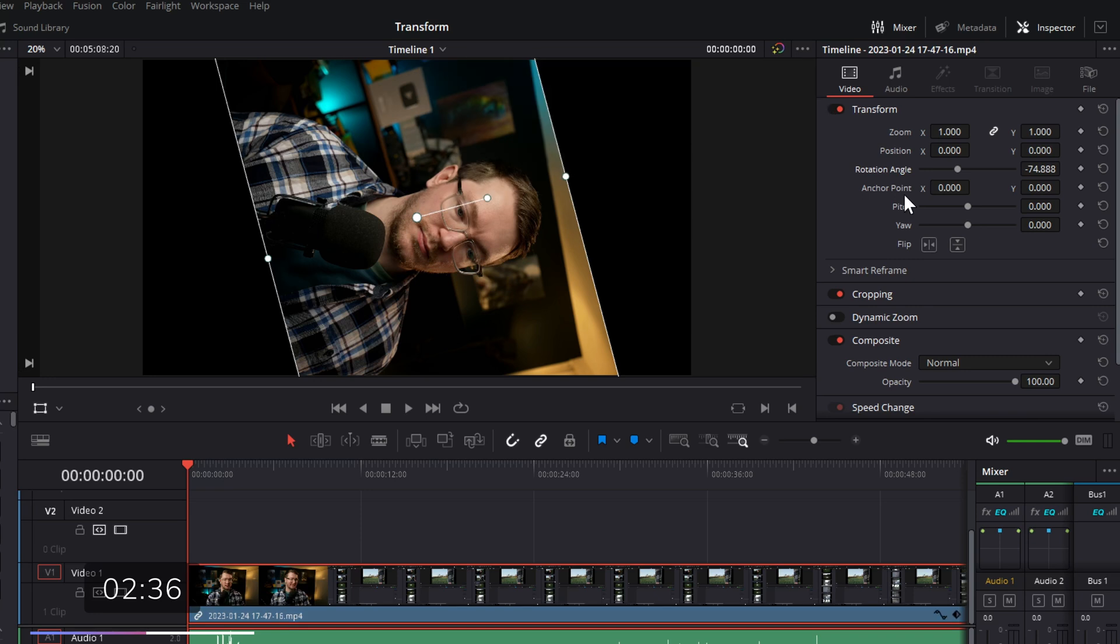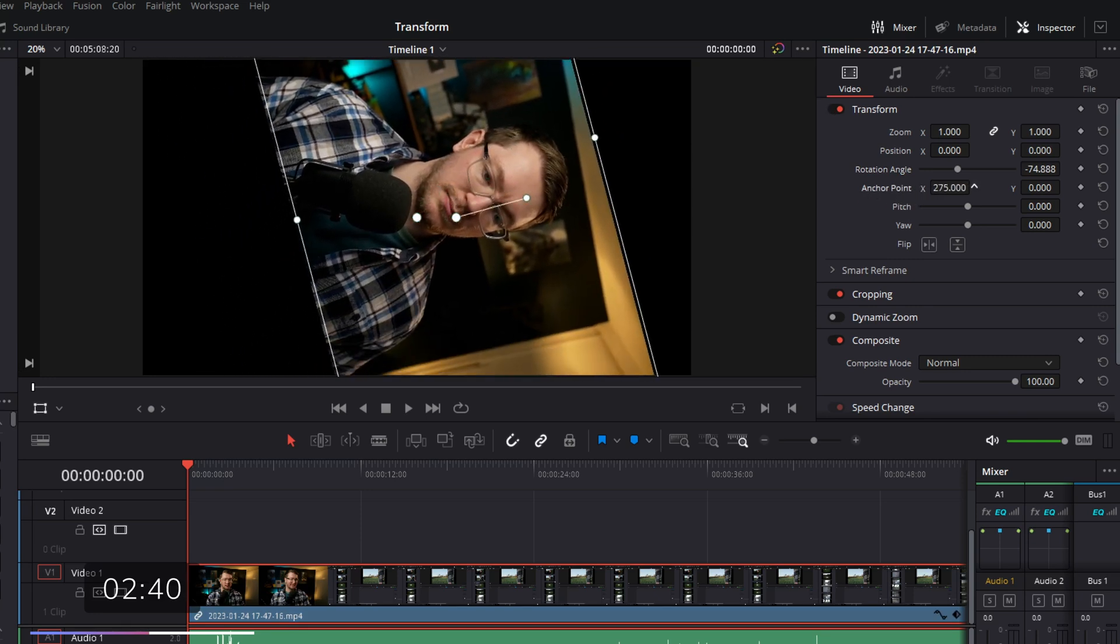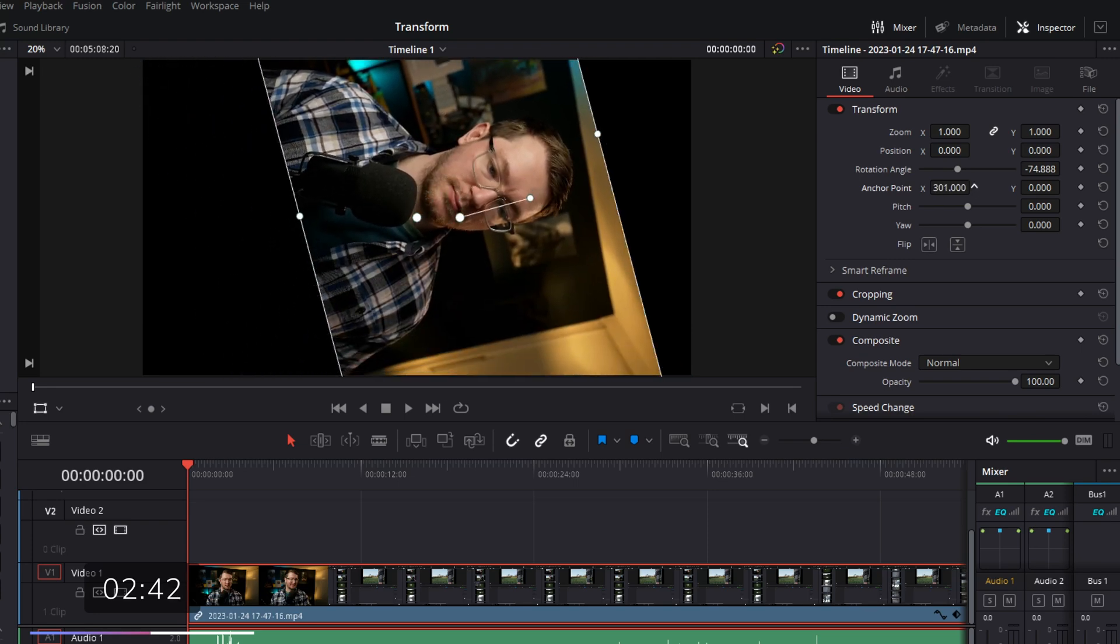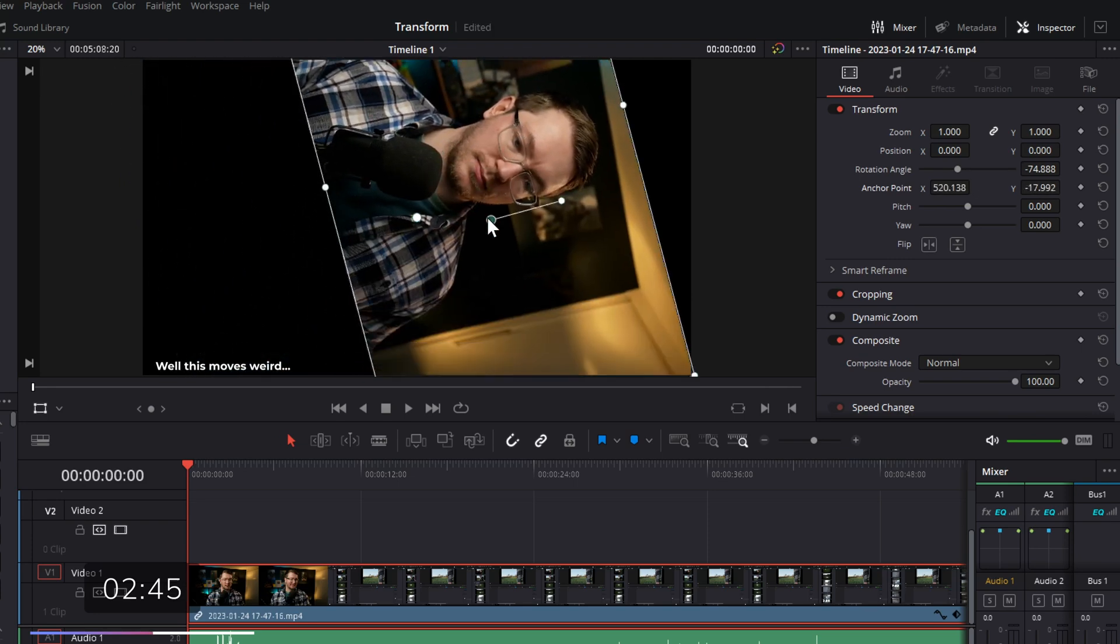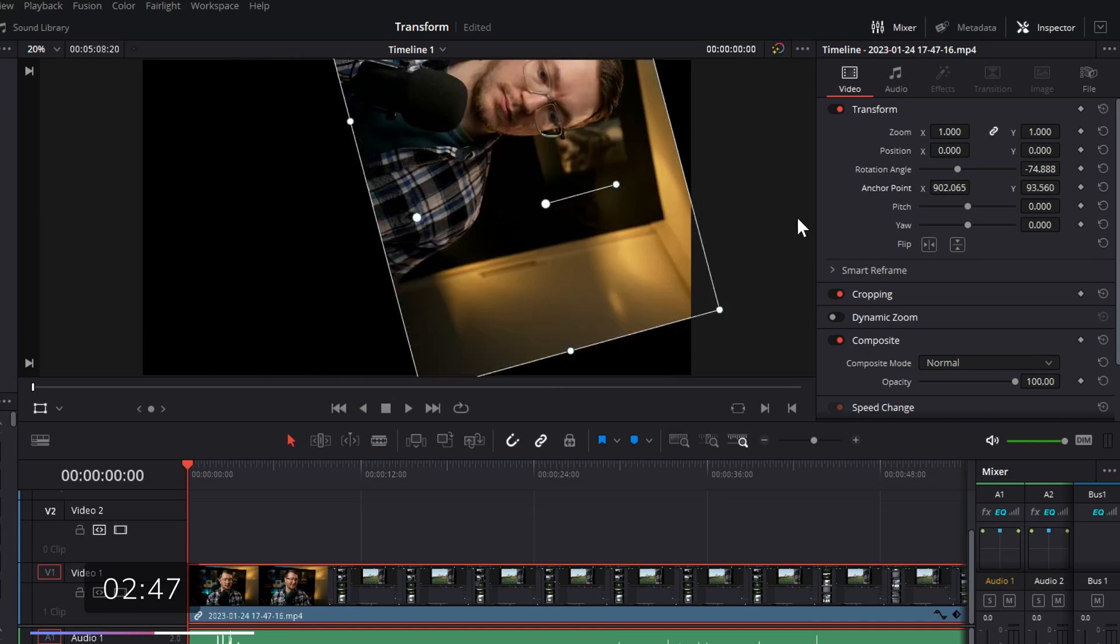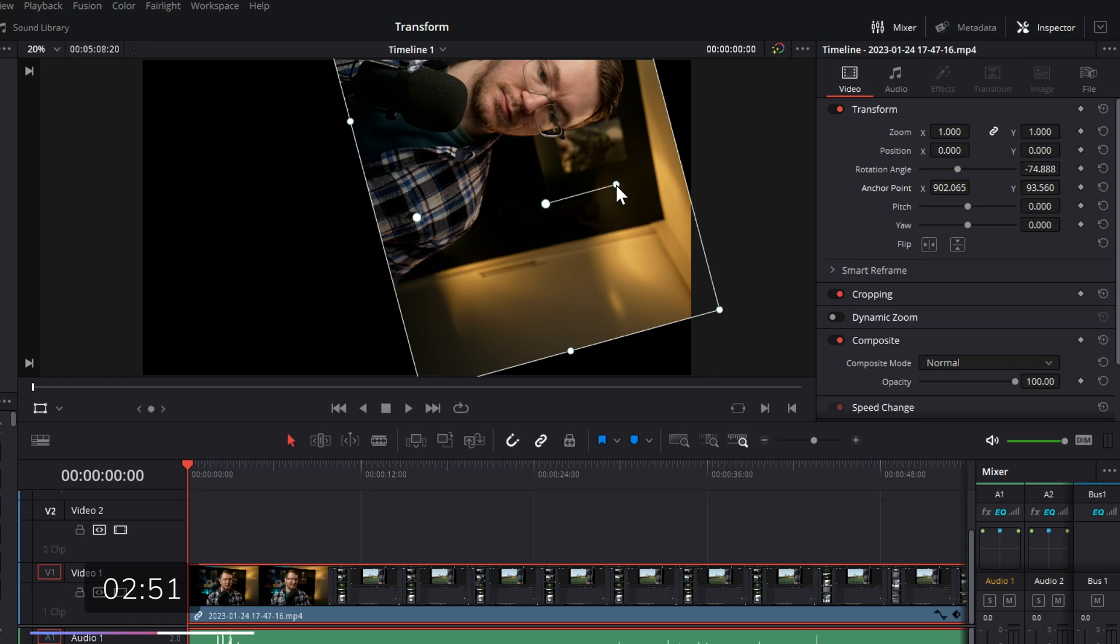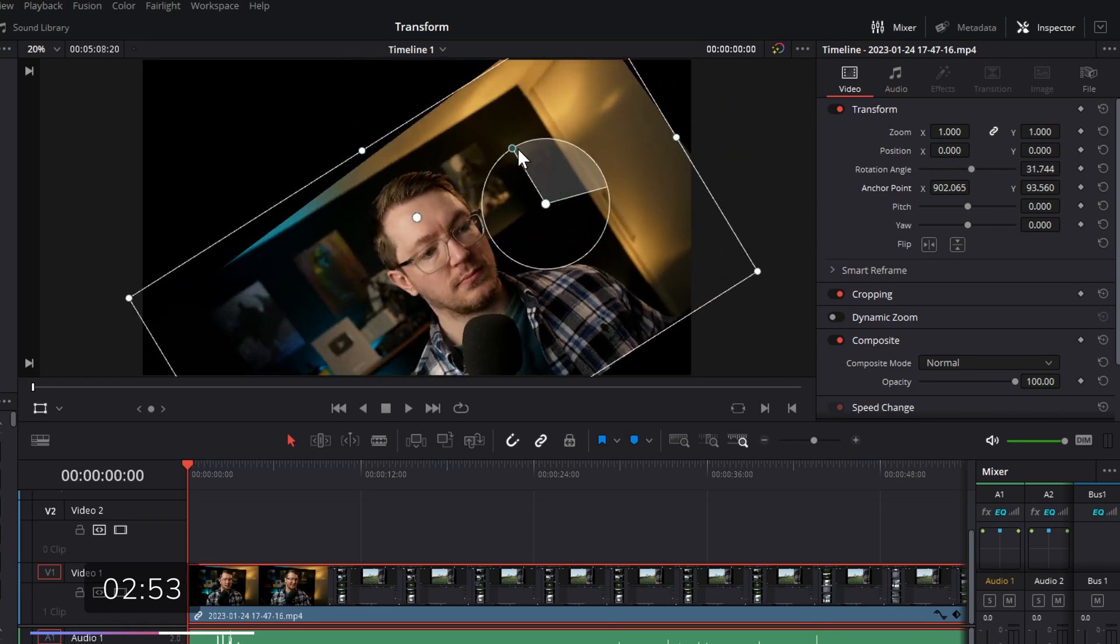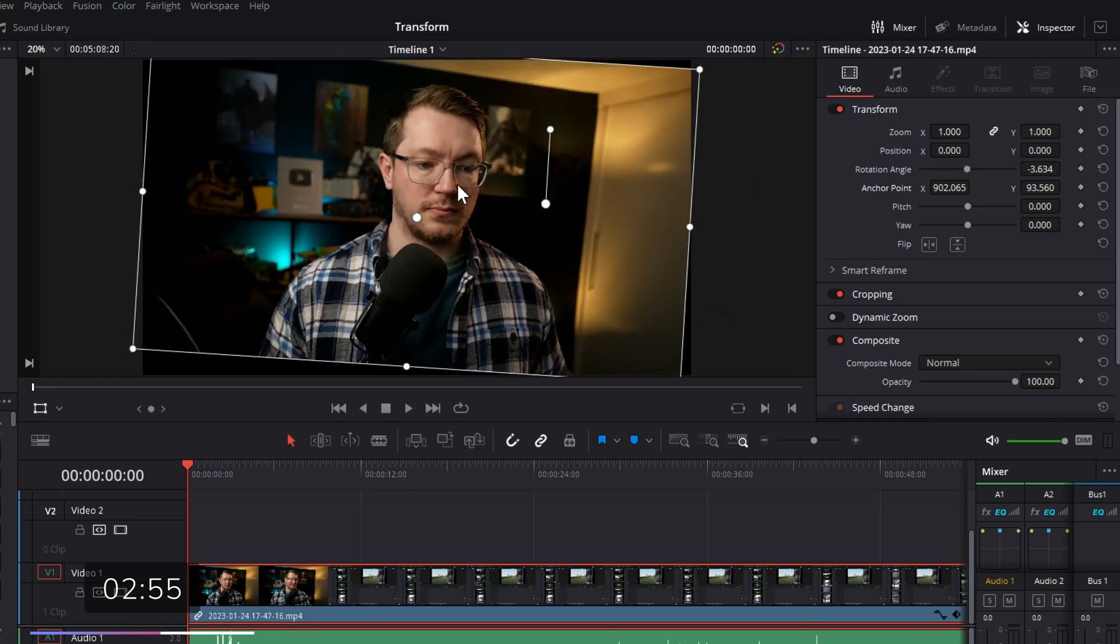Next up, we have the anchor point. Now, the anchor point is actually that little dot in the middle, which if I drag left and right, you can see it moving around. Alternatively, we can drag it on-screen and shift it about. What the anchor point is, is essentially the point that we're rotating around. Now, if we rotate, we're rotating around this point here rather than rotating around the center, which we were doing previously.